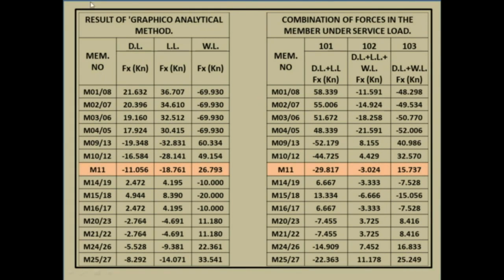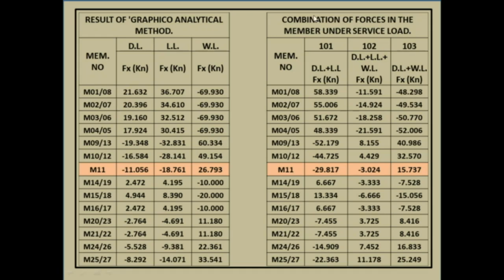This is our result from graphical analytical method. This is dead load column, this is live load column, this is wind load column, and this is member number. This is combination of service load. This is dead load plus live load, this is dead load, live load, wind load, and this is dead load and wind load.